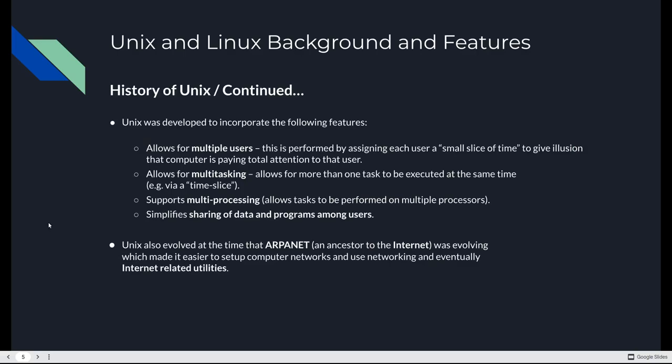Unix was developed to incorporate the following features. It allows for multiple users by assigning each user a slice of time on the system. It allows for multitasking, executing one or more tasks at the same time through different time slices. It supports multiprocessing, which allows tasks to be formed on multiple processors. You've got to keep in mind this was the 1970s. Computers were the size of a house.